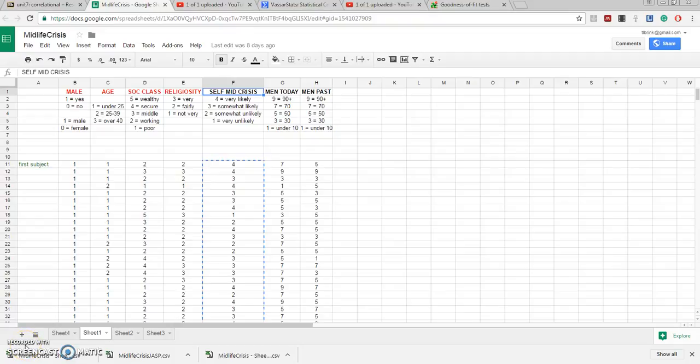Today we're going to show you how to use the Spearman Rank Order Correlation Coefficient to correlate two variables. These variables can be in an ordinal scale or even in a ratio or interval scale, especially one that does not happen to be normally distributed.